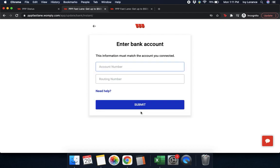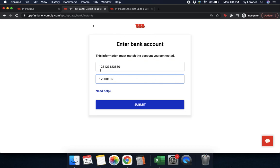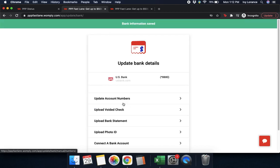After a couple of seconds to submit, it's going to have you manually enter in the information associated with the account you just connected, to make sure that it's correct. Any information shown in these videos is 100% falsified for the sake of this demonstration, so it can be as close to your experience as possible. Once you've entered all of this information, click submit. After you've updated your bank information, it says 'bank information is saved.'